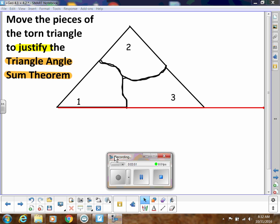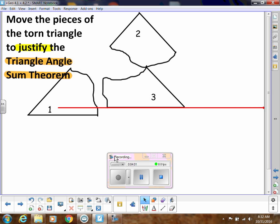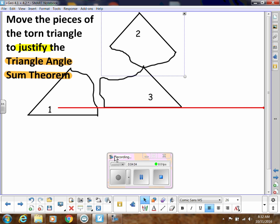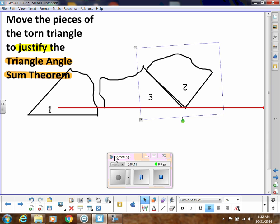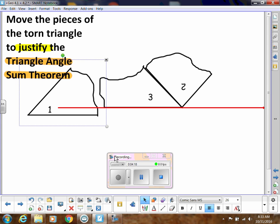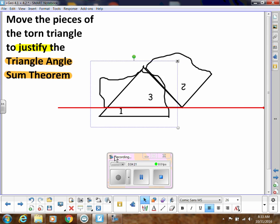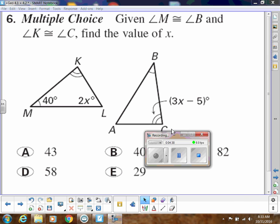In case you're not convinced of why that's true, we can take a triangle, break it up into its three angles, turn one around and line it up with one side, then move another angle over. You can see that all three angles create a straight line, and that's a visual way to prove that in a triangle, the angles really do add up to 180 degrees.